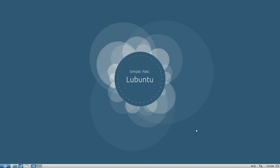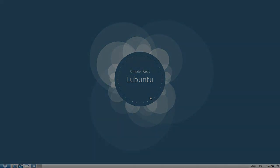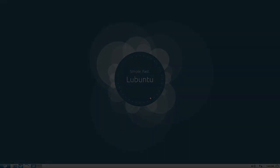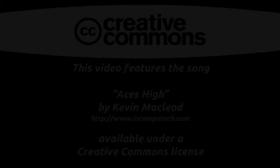Lubuntu 13.04 Raring Ringtail: 9 out of 10 because it just does what it says on my tin. Nicky Linux dot net, I'll see you later. Bye bye.